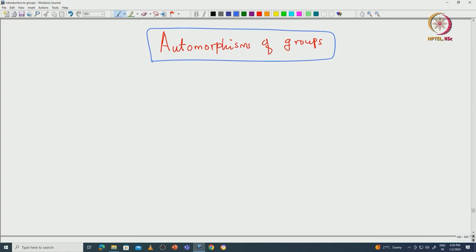We have already defined automorphisms of a given group, and the set of all automorphisms with respect to composition themselves form a group. We want to understand some of its properties. Let us recall some of the notations we have already used. We denote G by a group with respect to some binary operation.